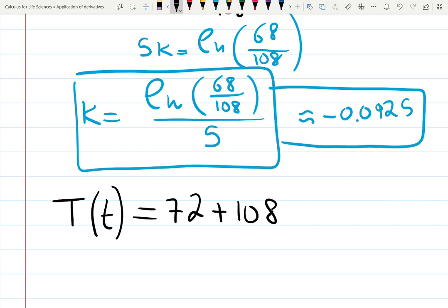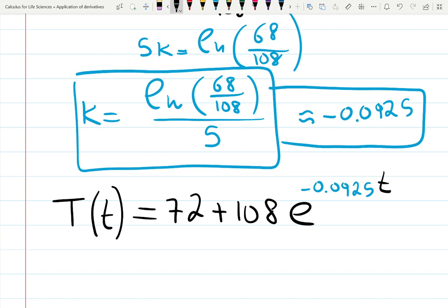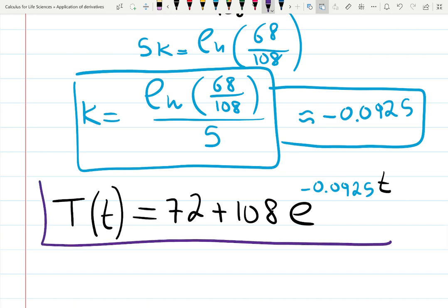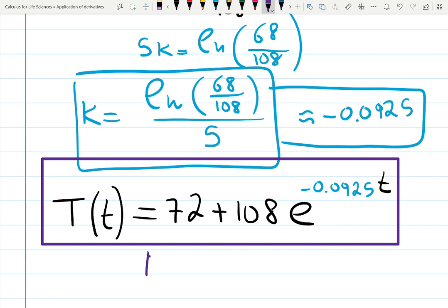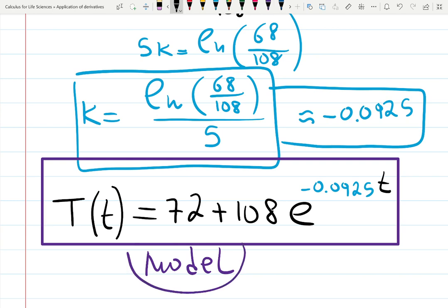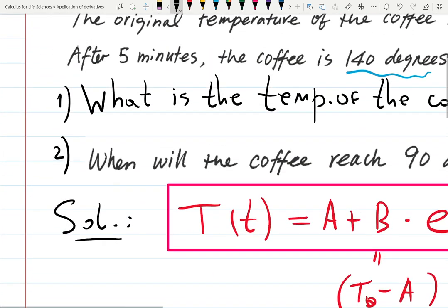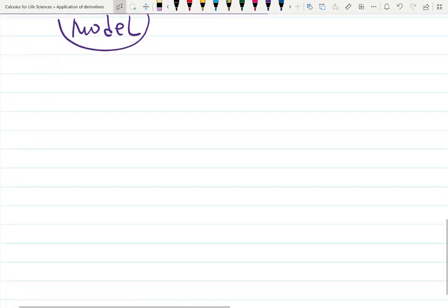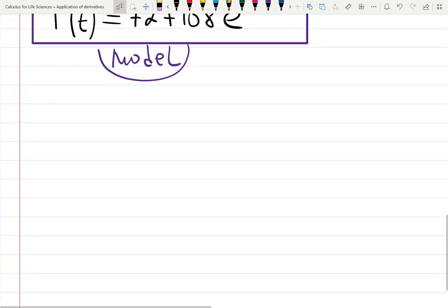The complete model is: T(t) = 72 + 108·e^(−0.00925t). We've found everything: A = 72 (room temperature), B = 108 (temperature difference), and k = −0.00925. These are all constants — the only variable remaining is t, your input. This is your model, and now you can answer all kinds of questions. Question one: what is the temperature at 10 minutes?